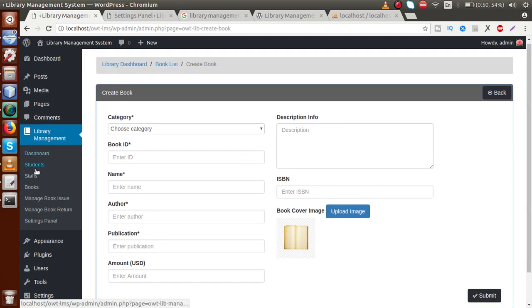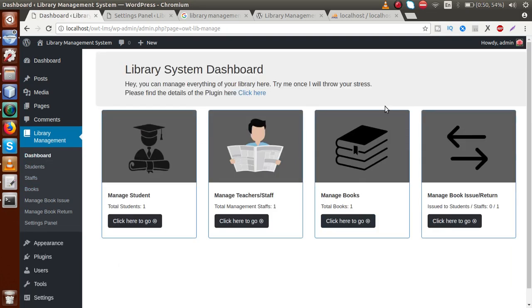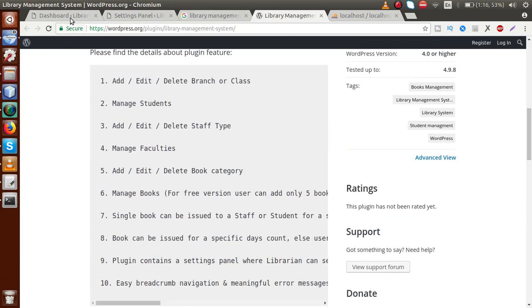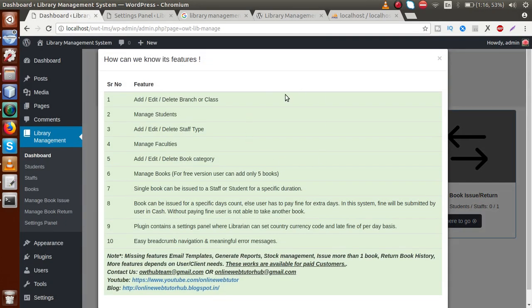After saving the settings, go to 'Add Book' and we can see the currency has changed from INR to USD. Using this plugin, we can manage students, staff, and books. On the dashboard, the icons redirect to student management, staff management, the book section, and book issue and return. This covers the whole functionality of the library management system plugin.